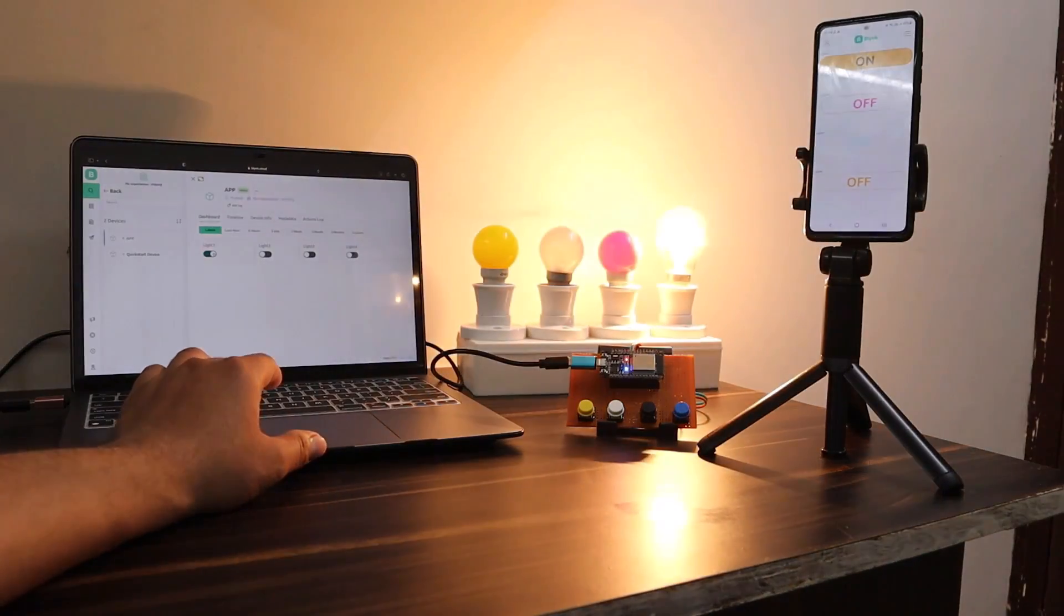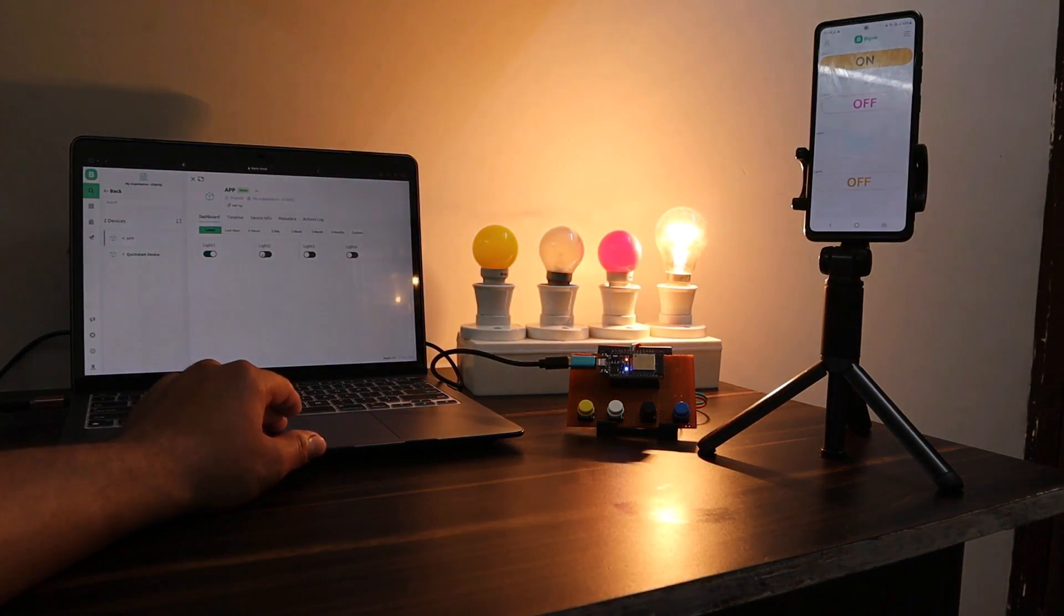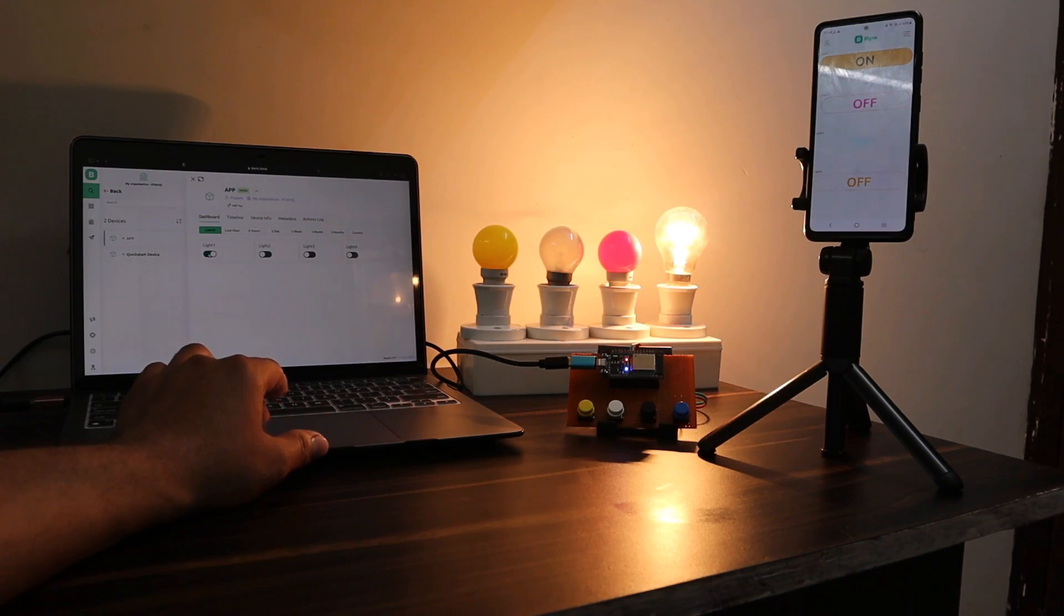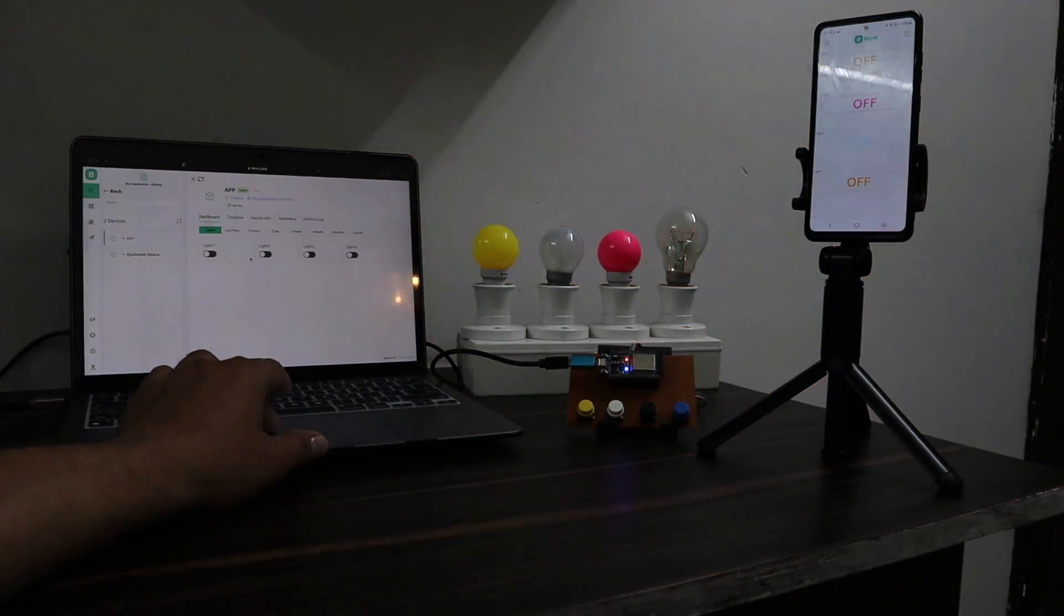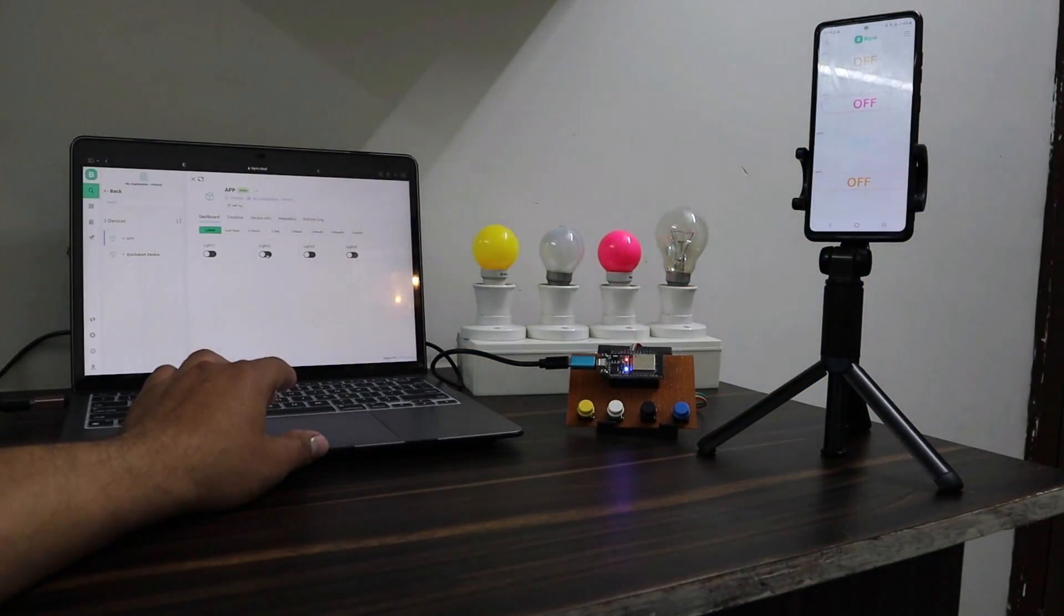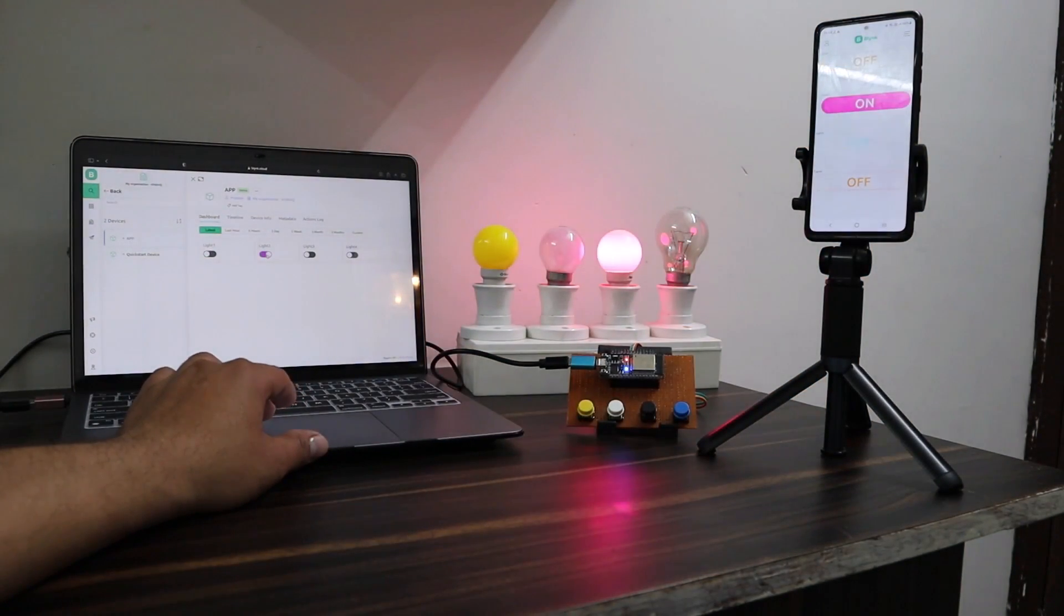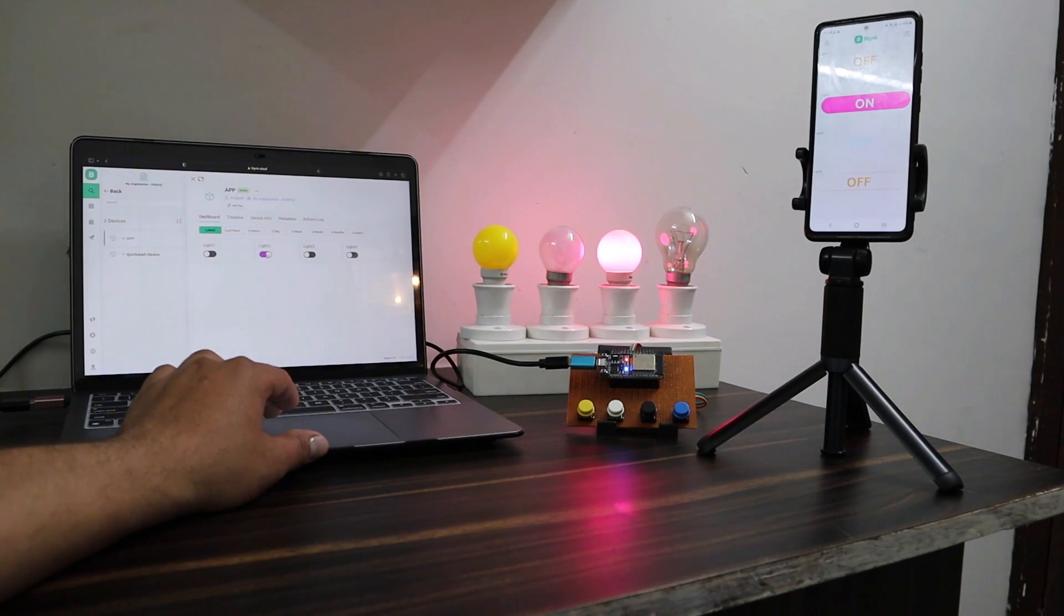This is how you can implement the internet and manual control home automation system project with real-time feedback using ESP32 and new Blynk 2.0 IoT app.